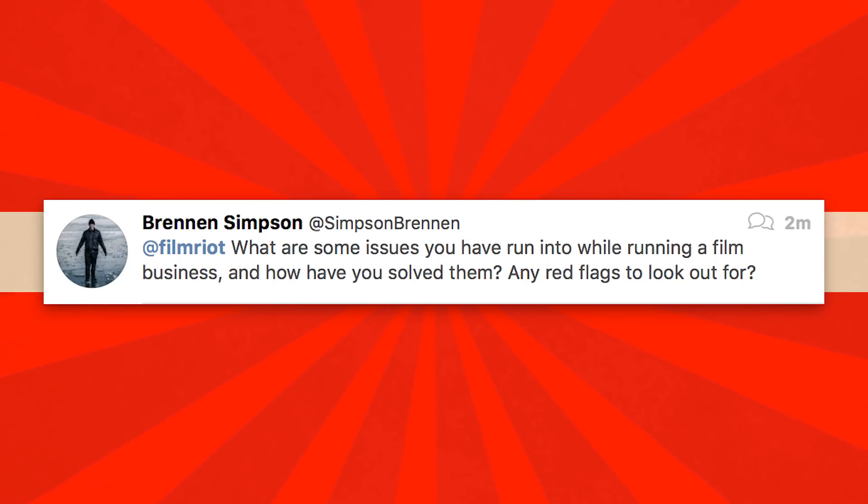Switching gears into questions. First question: what are some issues you've run into while running a film business and how have you solved them? Any red flags to look out for? I think just trusting people you shouldn't trust. I've done a lot of agreements just by the handshake method — that's kind of how I was raised, that your yes is yes, and if you give your word, that's that. Not everyone operates on that level. You do have to make sure you're getting things in writing, especially when it comes to your content. Anything that's your personal creative IP, you're going to want to guard that with your life. People are going to want to own that from you. My rule: if I don't own it, I don't do it.